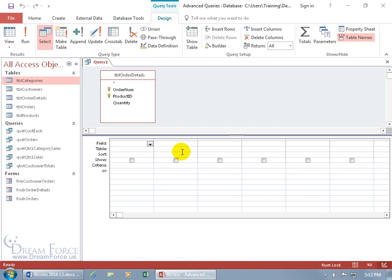Let me drag the split bar up so I've got the grid more in the middle of my screen here. Then from the table let's add the order number, double click, and the product ID, double click.